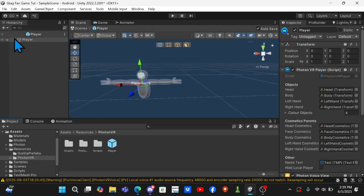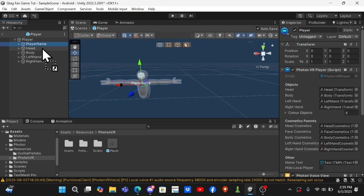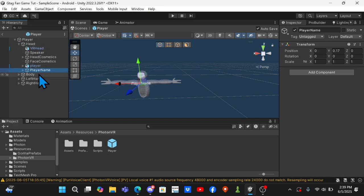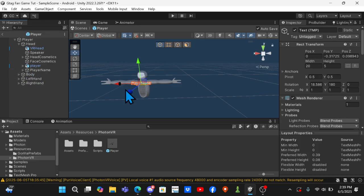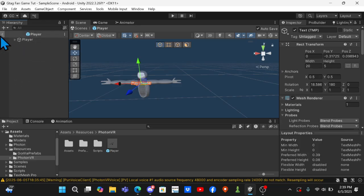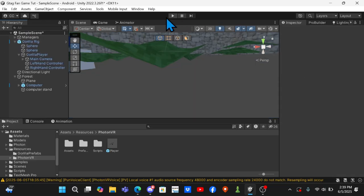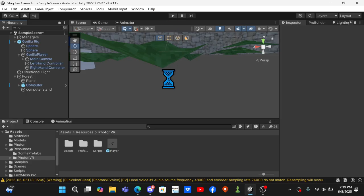And then open it up and grab Player Name and drag it under Head. And this just basically makes it follow your body now. And when you rejoin your name will save and that is all for today's tutorial.